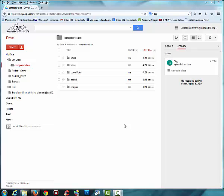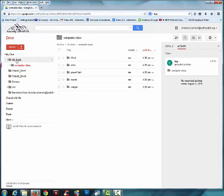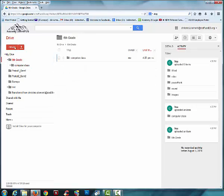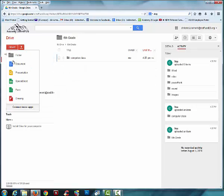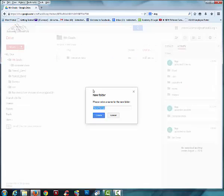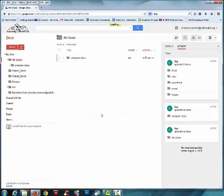Now let's say you wanted to create a folder for Language Arts. You would click on that 6th grade folder and then you would choose Create Folder and you would type in Language Arts and choose Create. Do you see how this is starting to look organized?